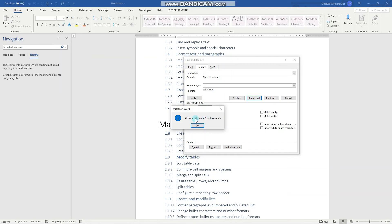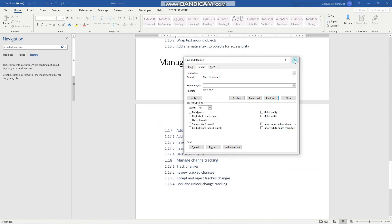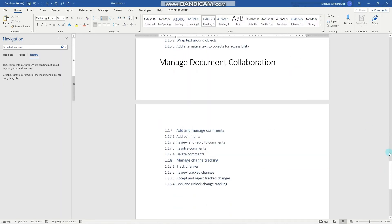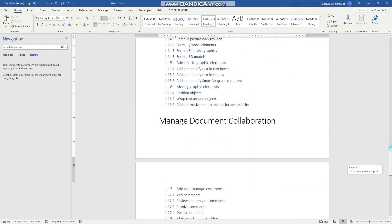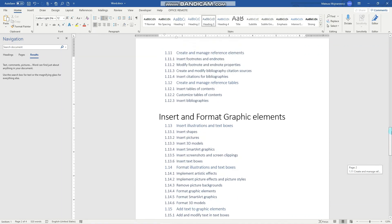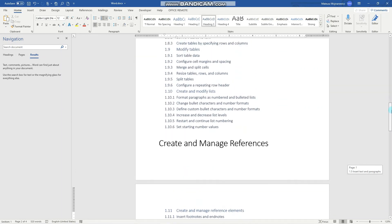You can see that it has done six replacements because we have six chapters in the exam. And let's view some of those. Perfect.